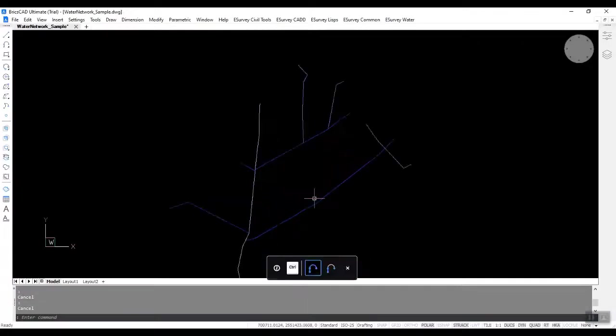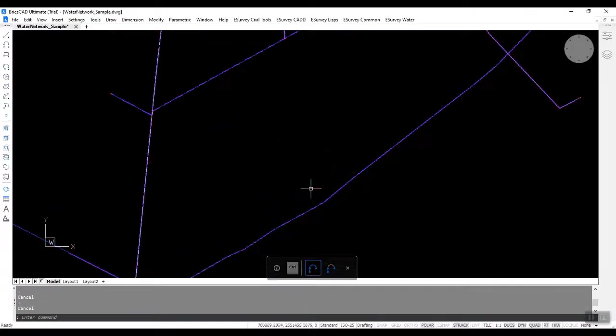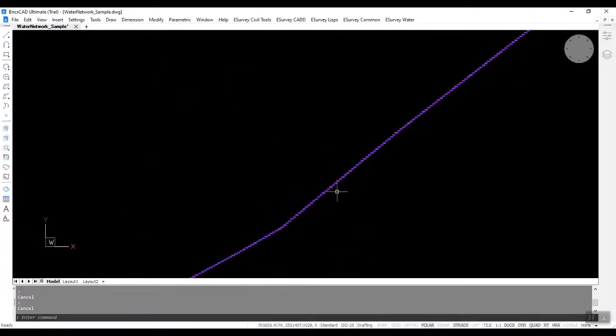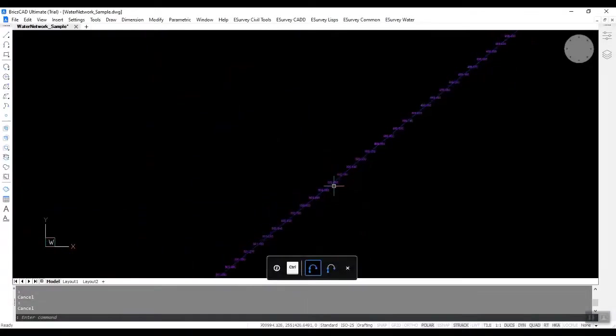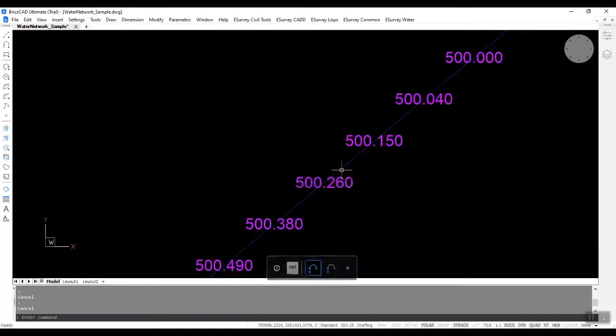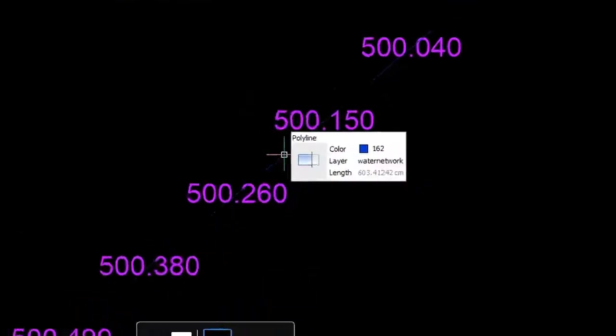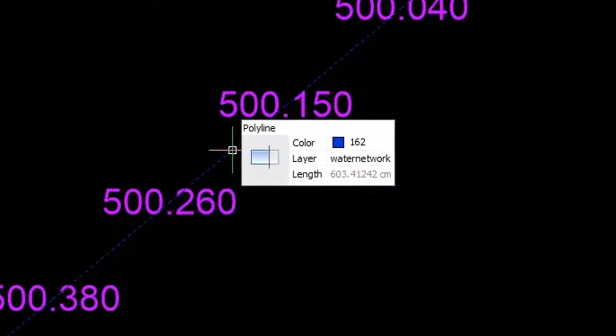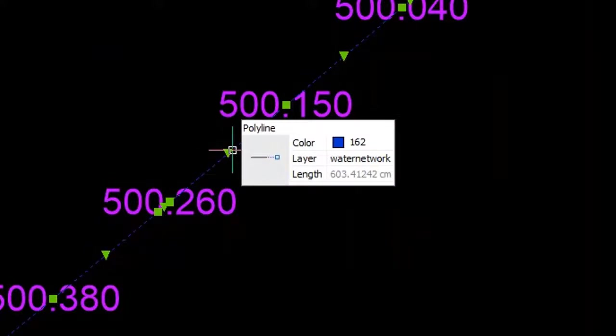To start with, you need to prepare a base drawing to import data to eSurveyWater interface. In the base drawing, you should have alignments and ground levels.